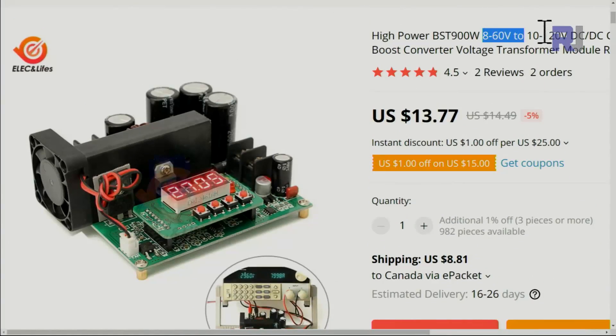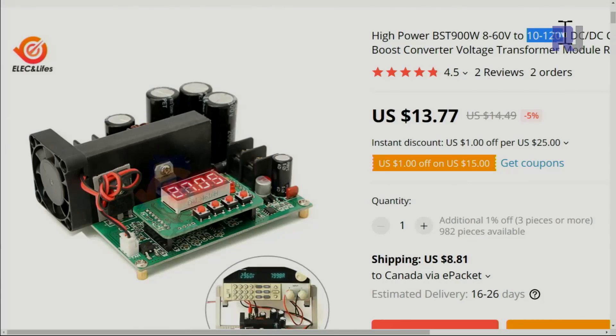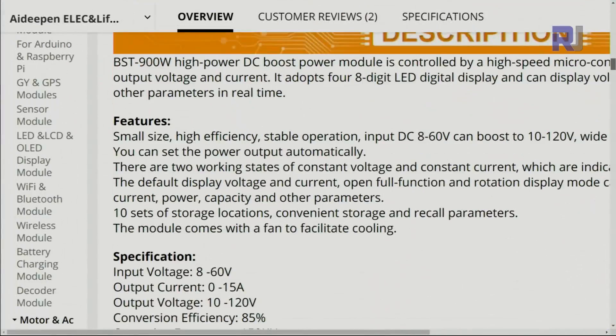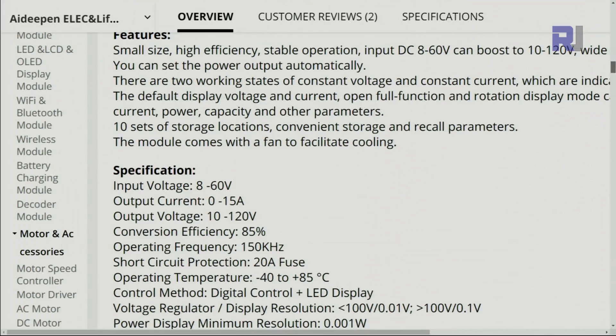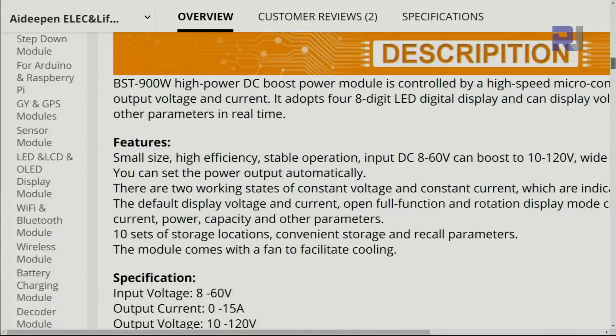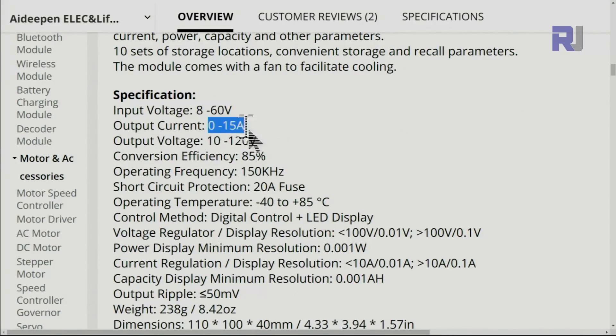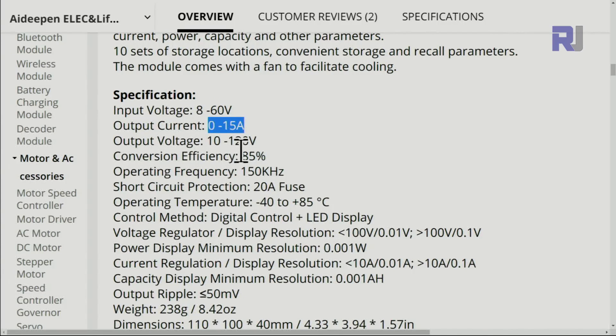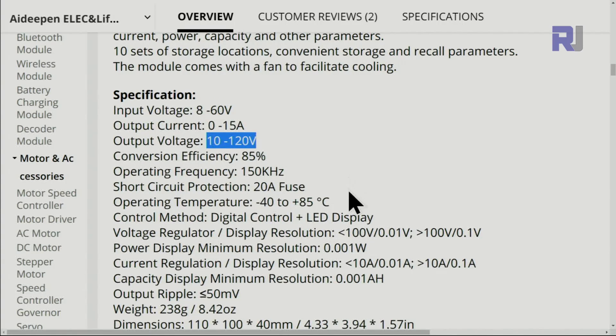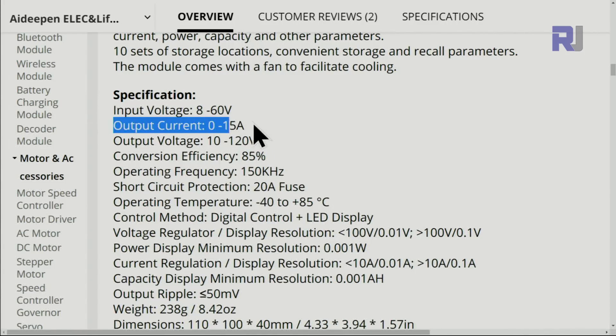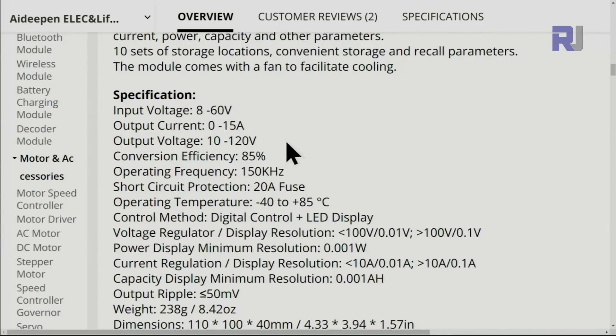8 to 60 volts boost to 120 volts. Here are the main features: input 8 volts to 60 volts, output 15 ampere input current, and output is 10 to 120 volts, 85 percent. But they did not mention - so output is 15 ampere.